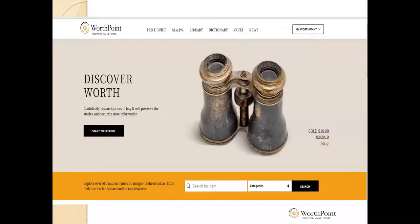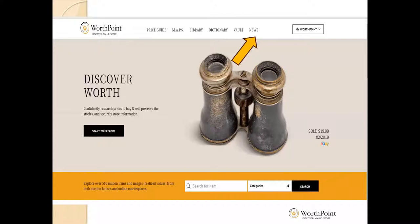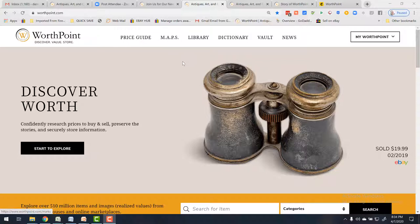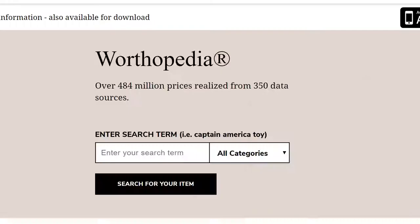We're going to go to WorthPoint.com. This is the home page, and you'll see these words across the top: Price Guide, MAPS, Library, Dictionary, Vault, and News. These are tabs you can click — they'll take you to different areas of the site. So here we are at the WorthPoint.com website, and at the top you can see all those navigation options. Let's start with the Price Guide.